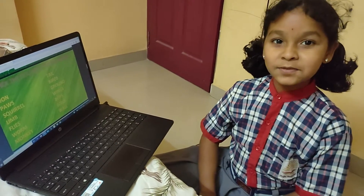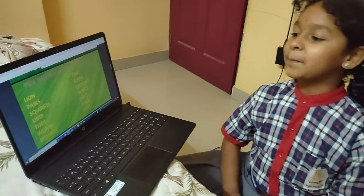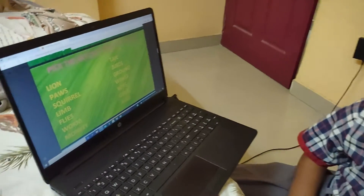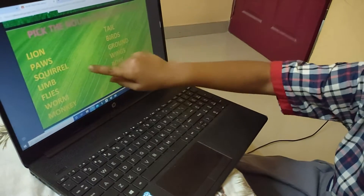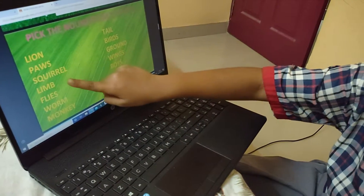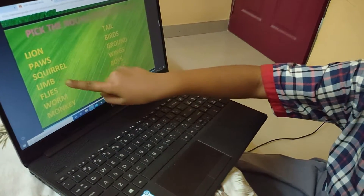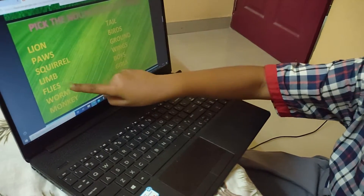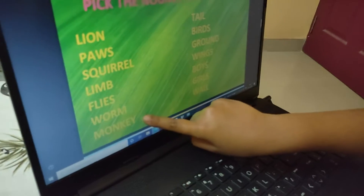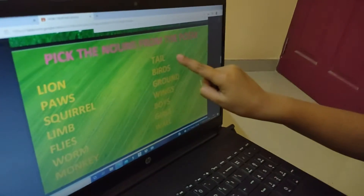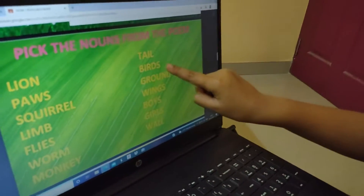Let's see some nouns from the poem: lion, paws, squirrels, limb, flies, worm, monkey, tail.